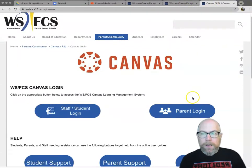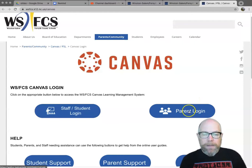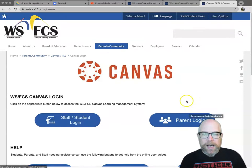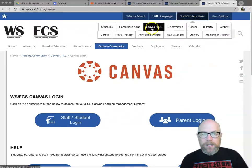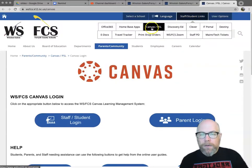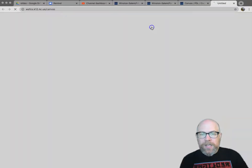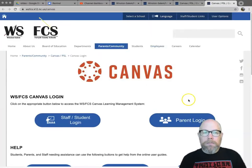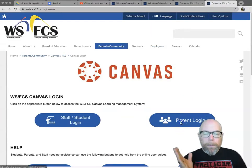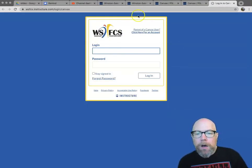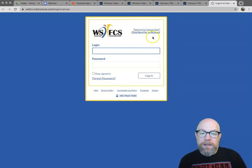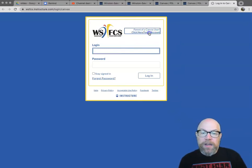Parents, the first time you go in to create your account, you're going to come into the Parent Login side. Once again, Staff and Student Links from the main page, Canvas, Parent Login. On that, there is a link up here that says Parent of a Canvas user. Click here for an account.